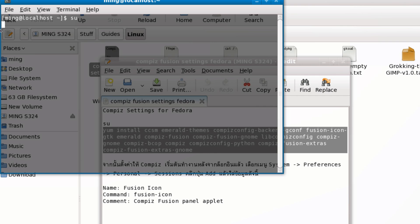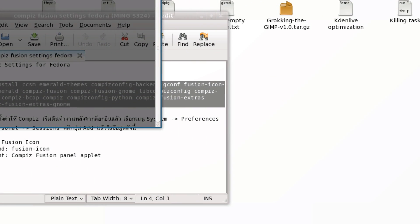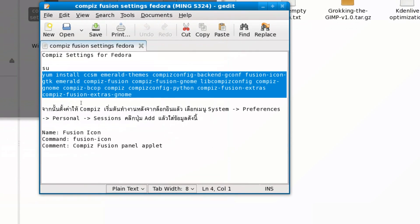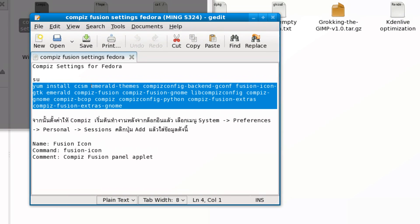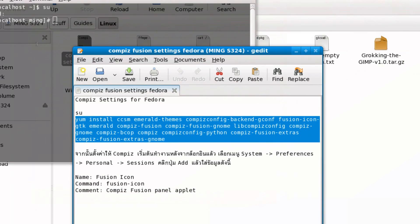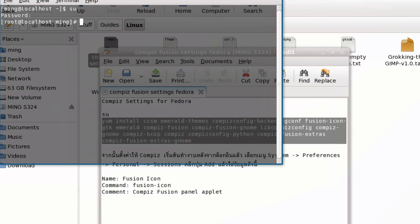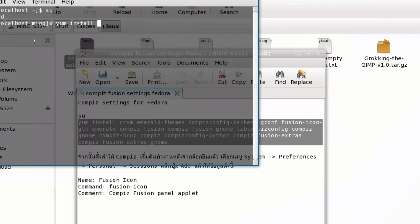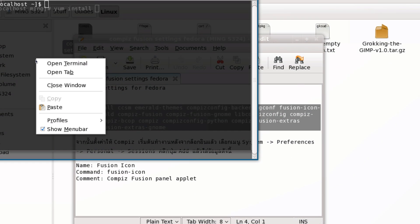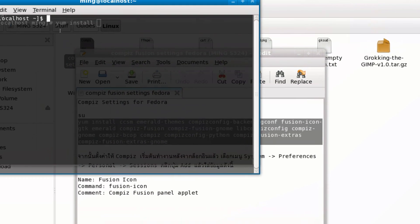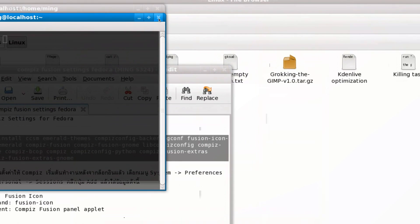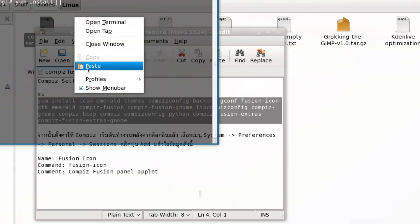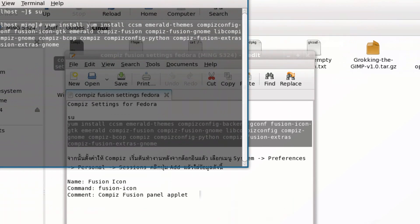Type 'yum install' and paste all the packages that are required for Compiz Fusion. Then execute the command. This will make sure that all the necessary Compiz Fusion packages have been installed.